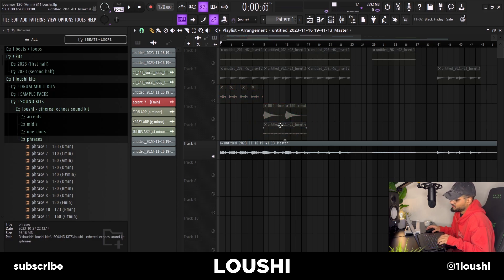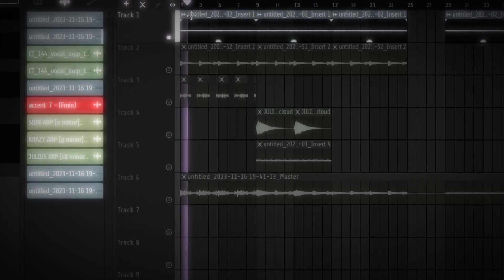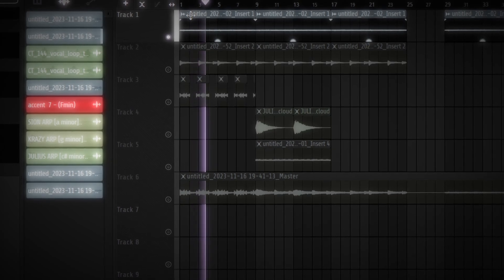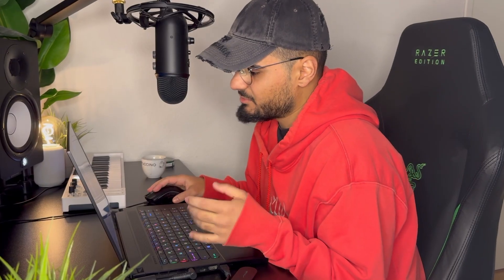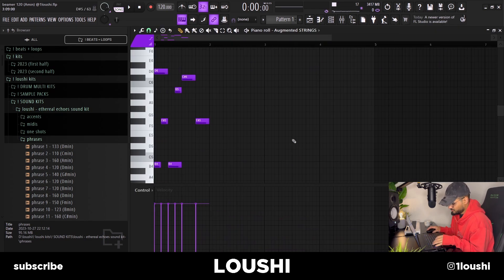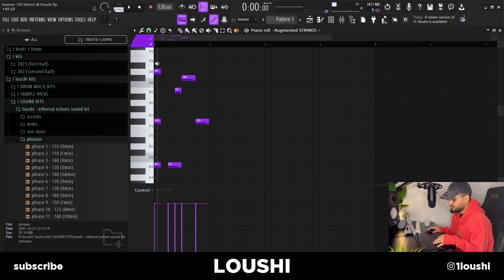The first idea I started with was this sound right here — a repetitive string melody. I used Augmented Strings for the melody with the Soft Side preset. Here's the MIDI — it's a one-bar loop. I started off like I usually do with a minor chord, a B minor chord, but the D is inverted one octave up.